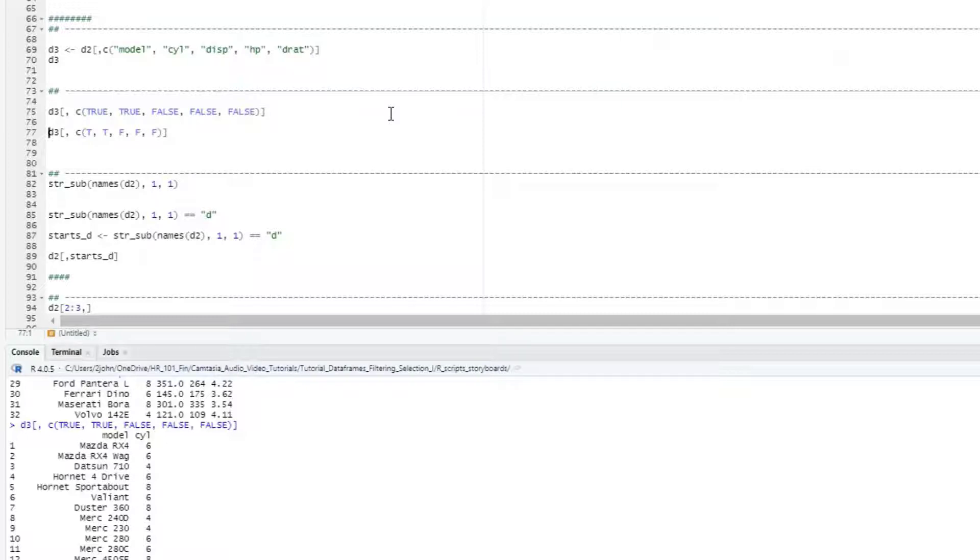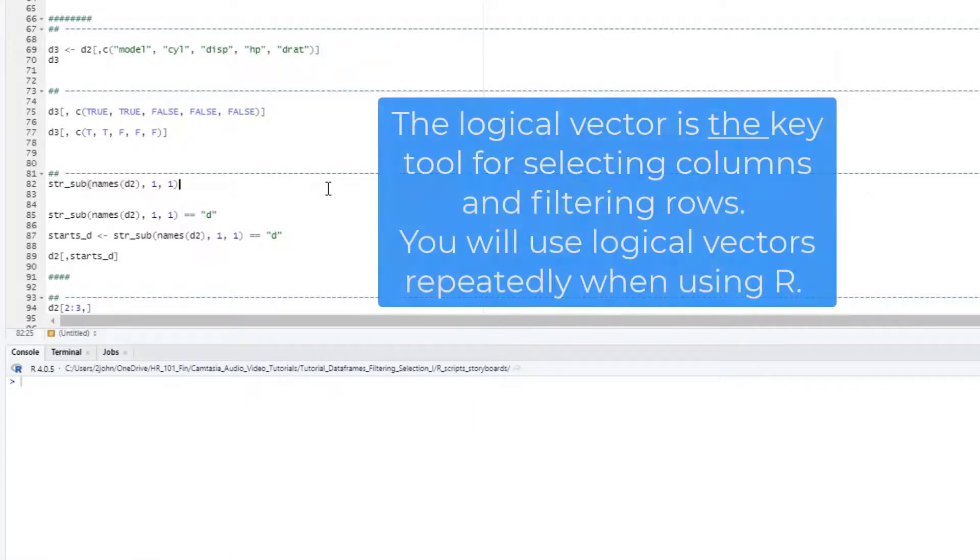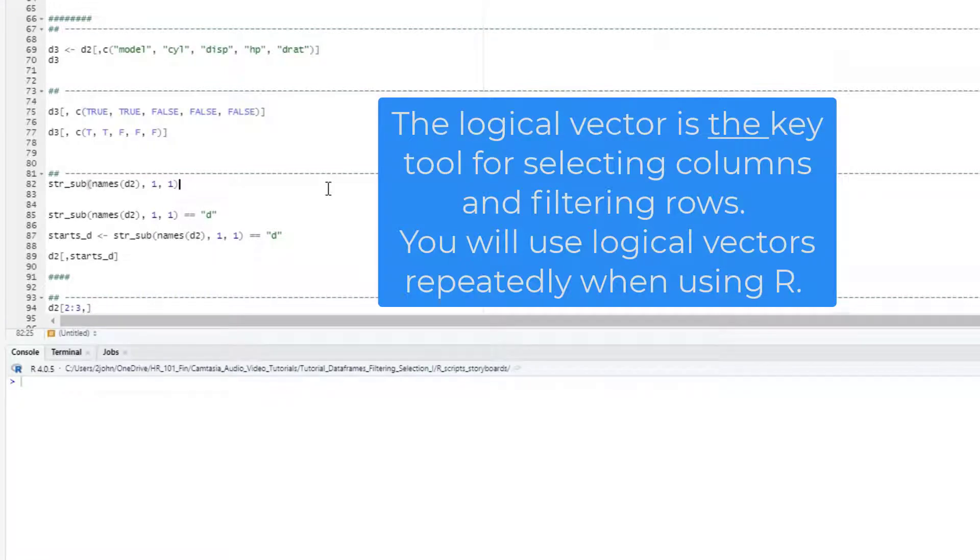I can also do the same thing using just T's and F's to save the typing. Now that might not seem very useful, but we can actually use that same approach to create tests that return logic outputs and then select our columns that way.